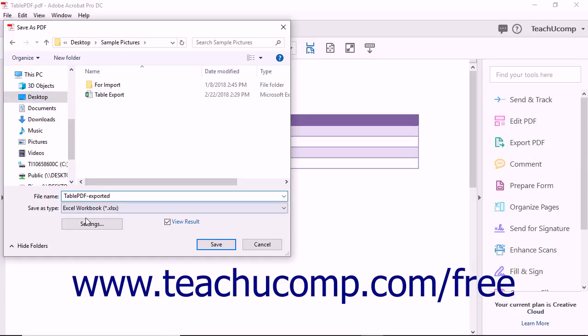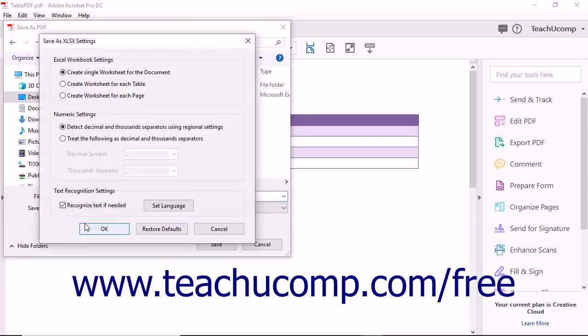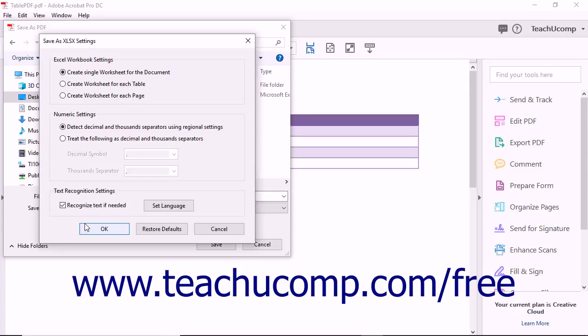Note that this time you can click the Settings button to open the Save As Excel Settings dialog box. Here you can select the desired options to determine the number of worksheets created in the workbook and set decimal and thousands separator settings. You can also choose to run OCR on the file if needed.